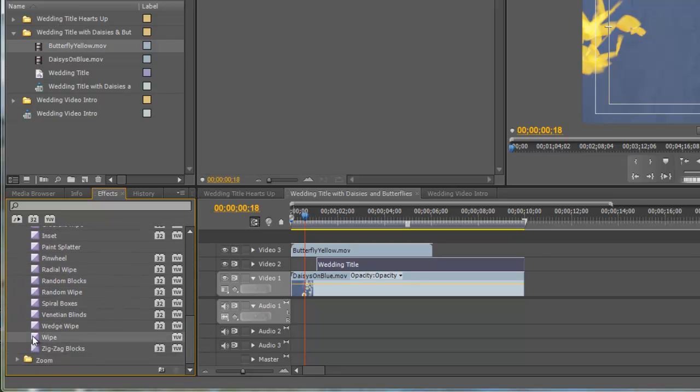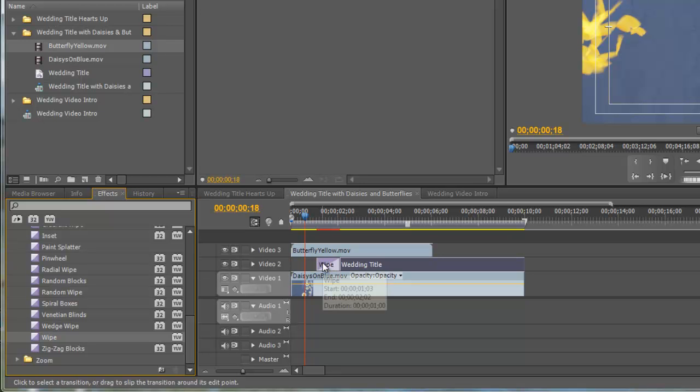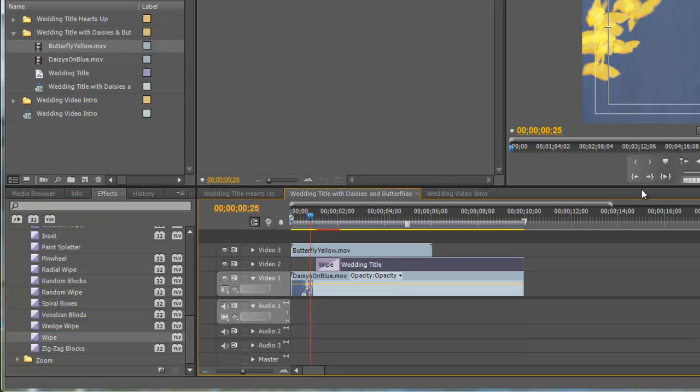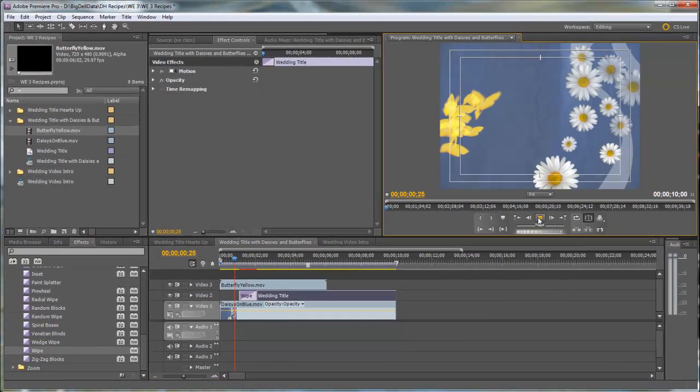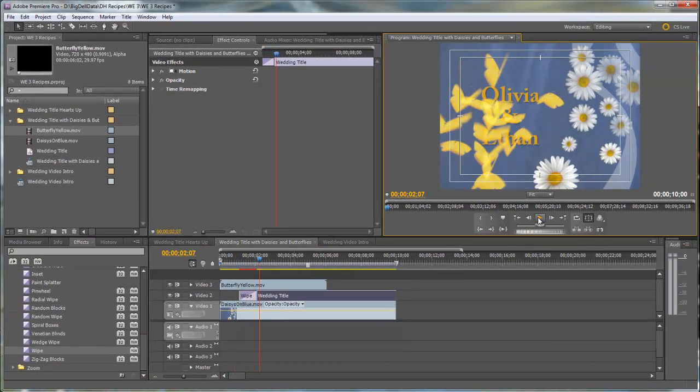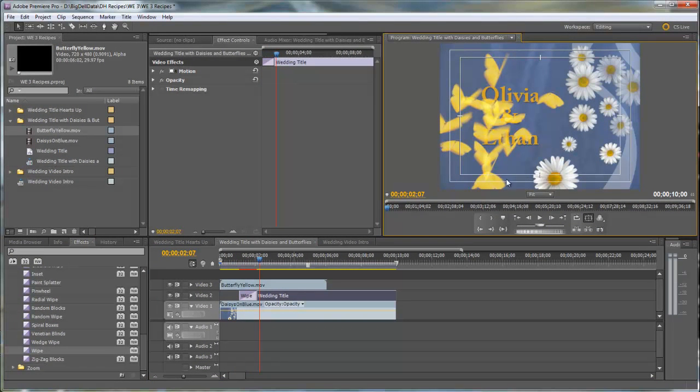I'm going to click on it and drag it and drop it onto the wedding title. If we play this now with the default, you can see that the name comes on faster than the butterflies are flying.